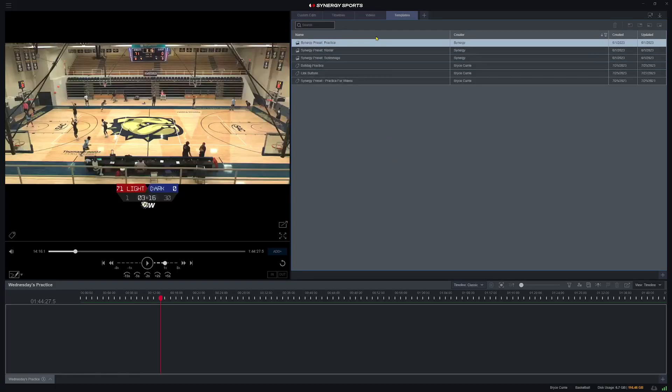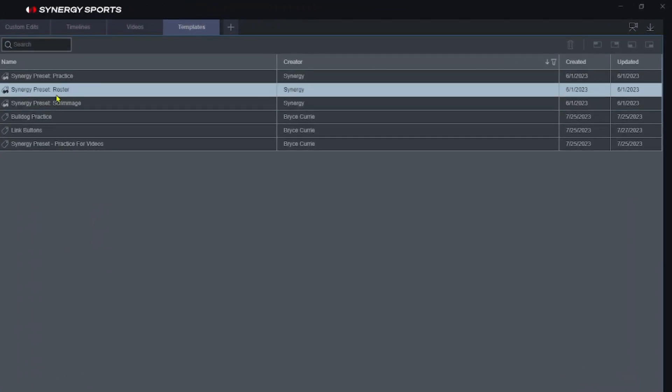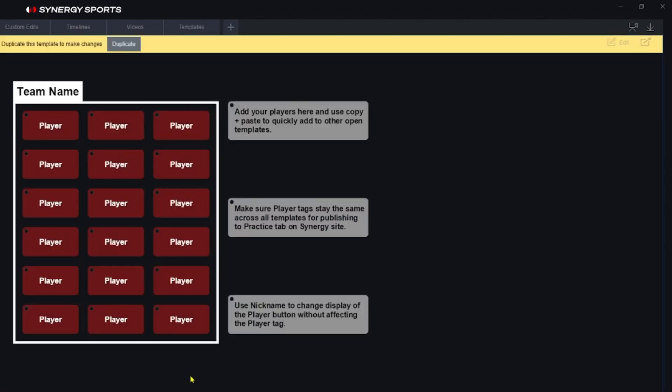We'll go into our editor and we're going to go to templates and I've got this Synergy preset roster. This will automatically be in here for you. We'll go ahead and double click that and you can see it's actually going to pull up my roster. It's just empty.